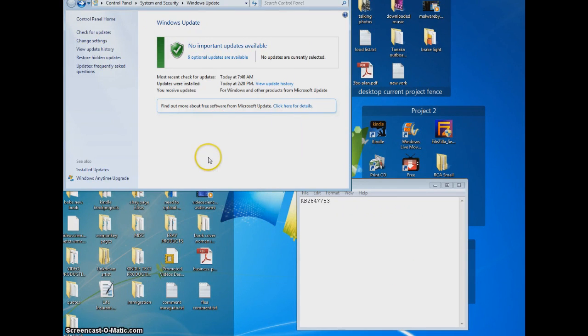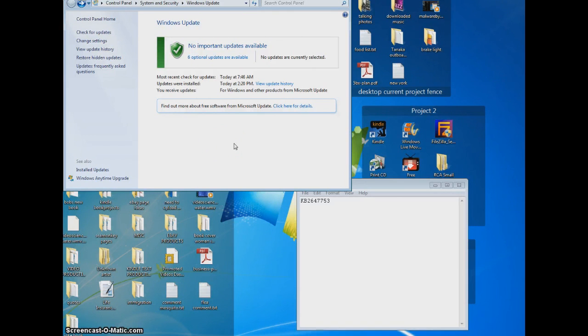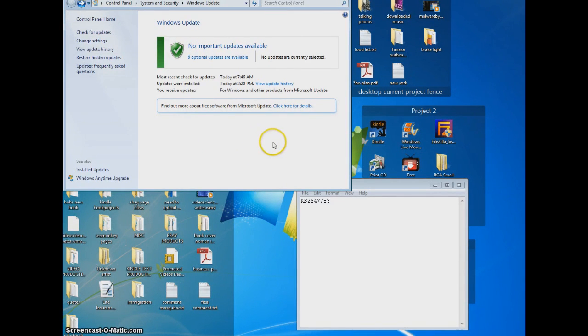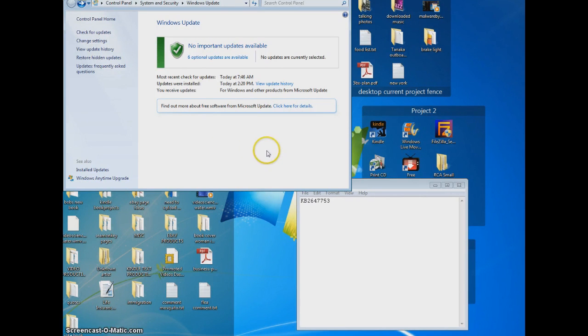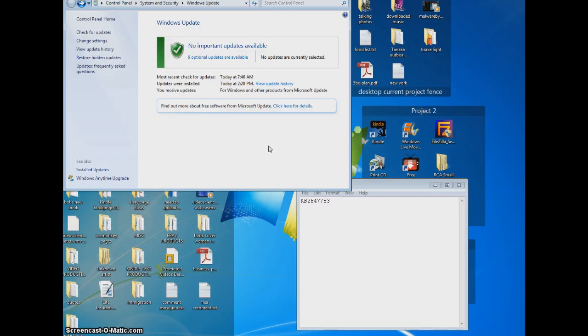So you shouldn't have to reformat your computer or do all these other crazy, terrible things they're asking you to do. This should be a simple fix. And I'm using Windows 7, and this is on Internet Explorer. It may not work for you if you're using some of the other browsers, like Chrome or Firefox.